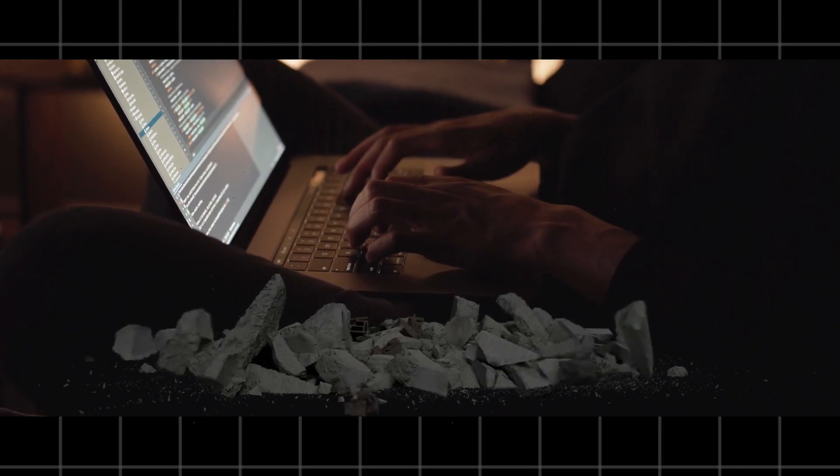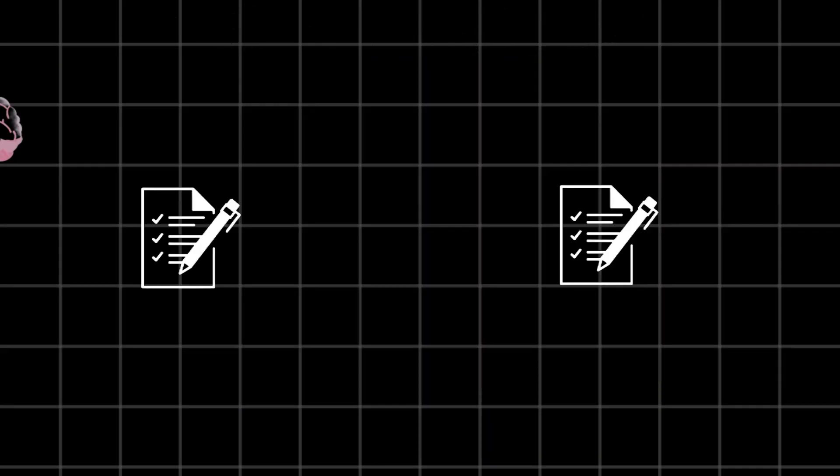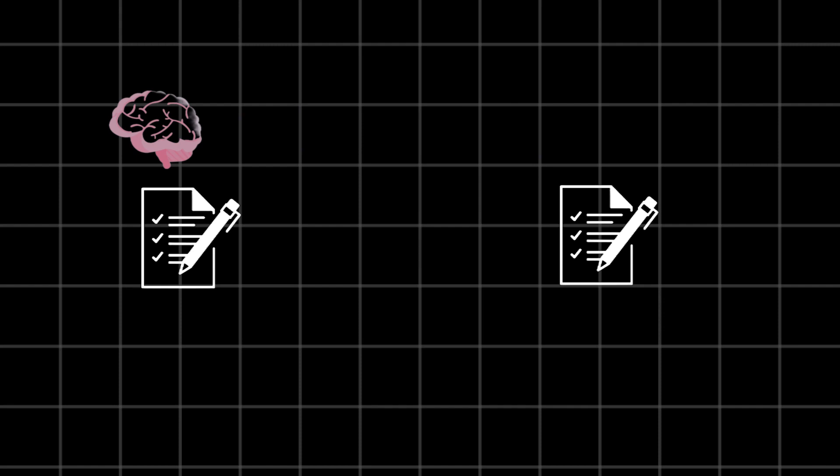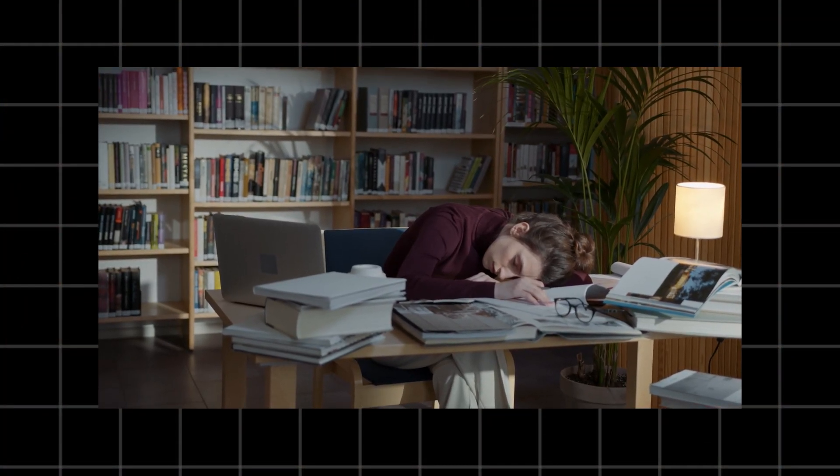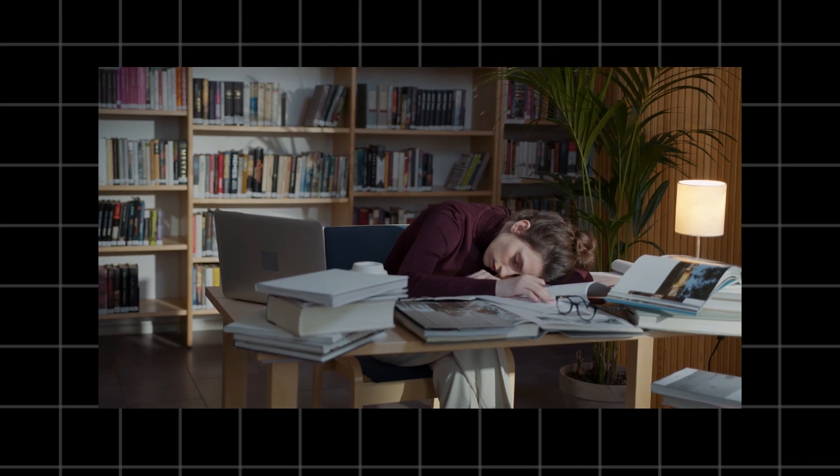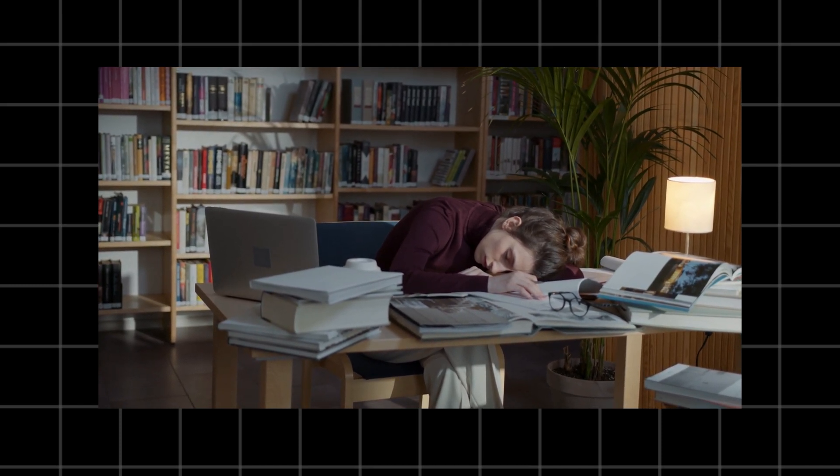Constantly switching between tasks also increases your stress levels. It's mentally taxing and can leave you feeling drained, leading to burnout over time. Context switching often leaves tasks half done.